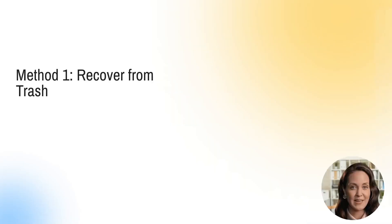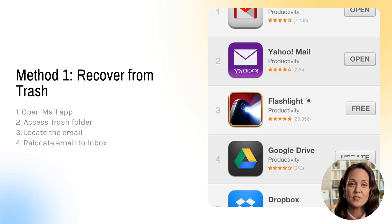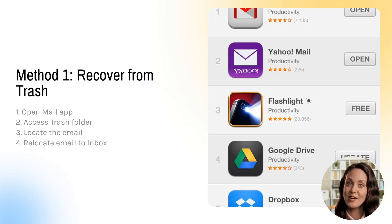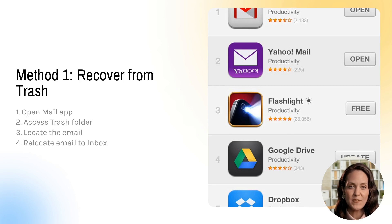In the second scene, we demonstrate the first method to recover deleted emails from the trash folder. Our steps include opening the Mail app, visiting the trash folder, spotting the deleted email, and moving it back to the inbox for immediate use. A visual glimpse into the iPhone's Mail app accompanies our explanation here.